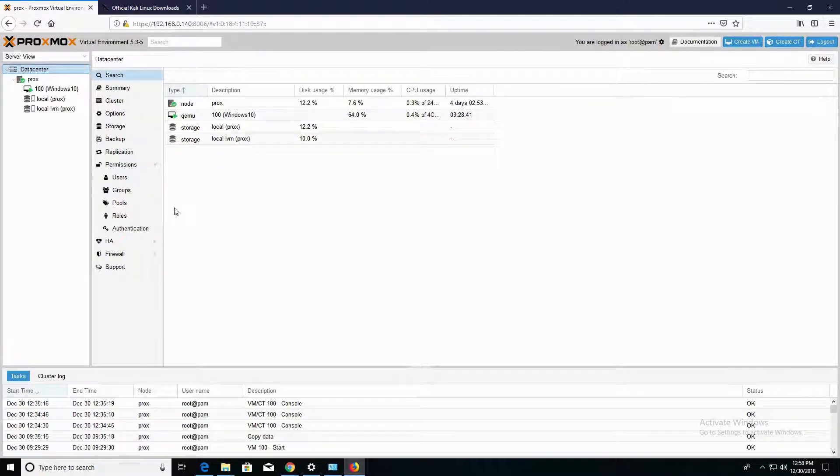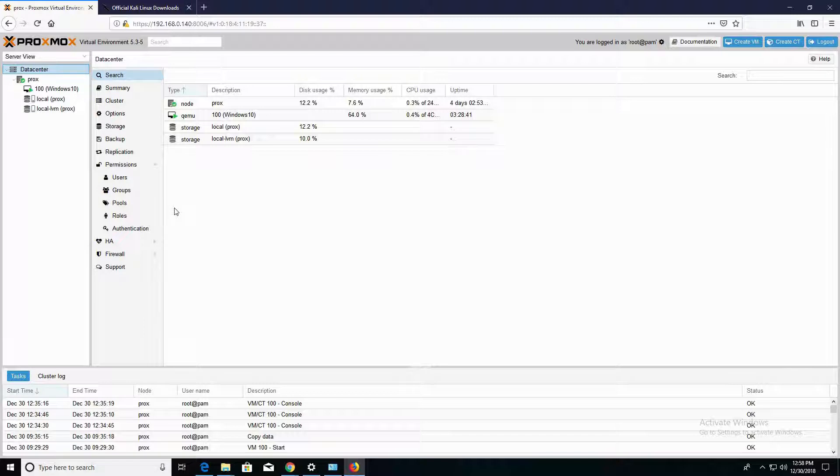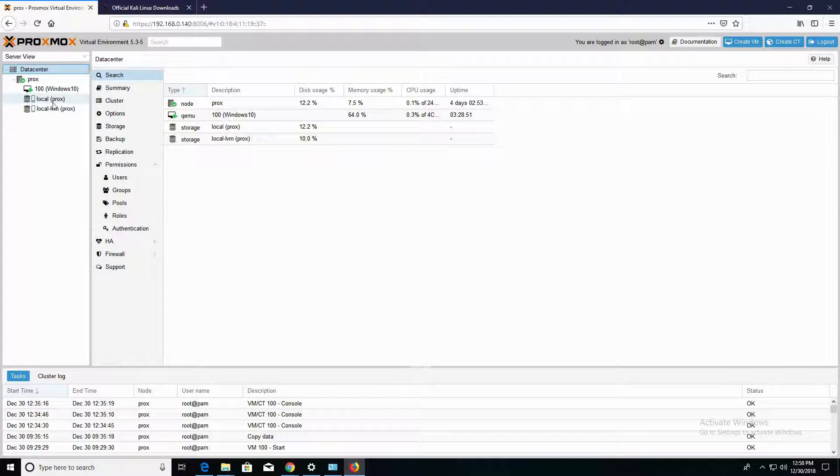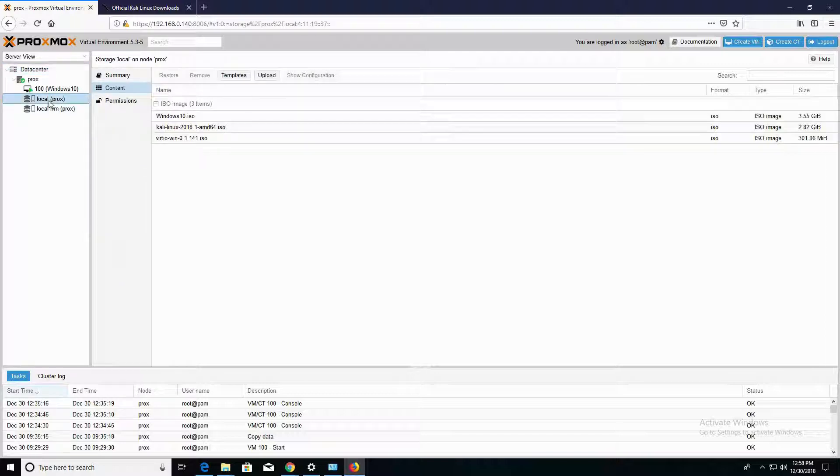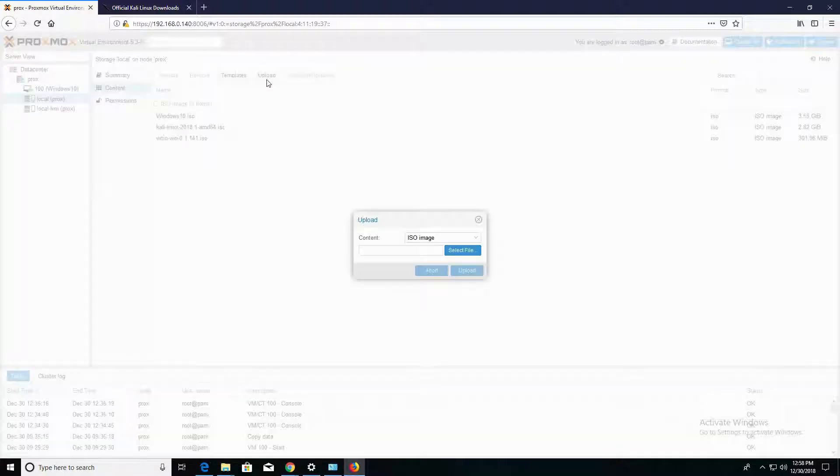Alright, so since I already have Proxmox installed on my server and I already have Kali Linux downloaded onto my computer, I'm going to go ahead and get started here. First thing we want to do is we want to upload our Kali Linux ISO onto our local hard drive. So navigate to your local hard drive from Proxmox, which is going to be the local Prox, and click on Upload.